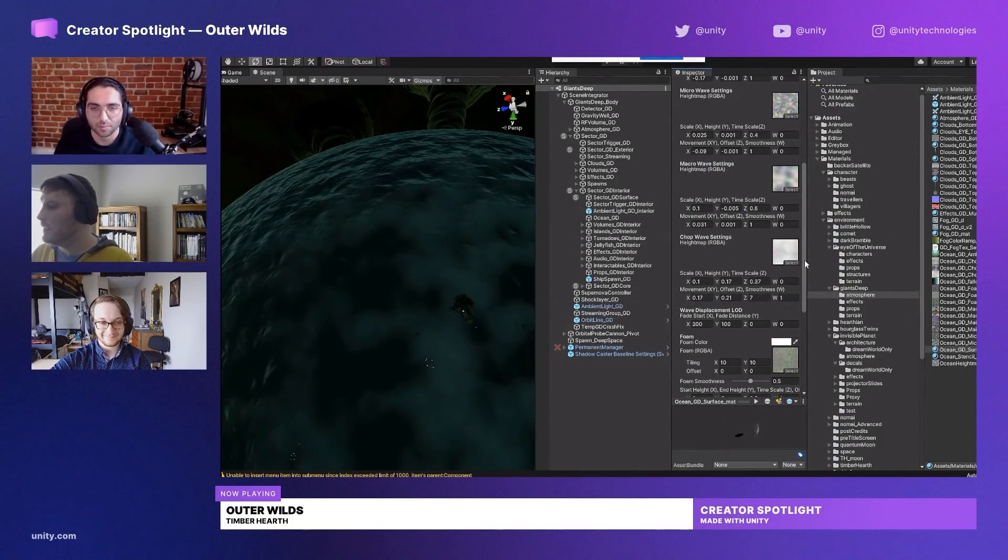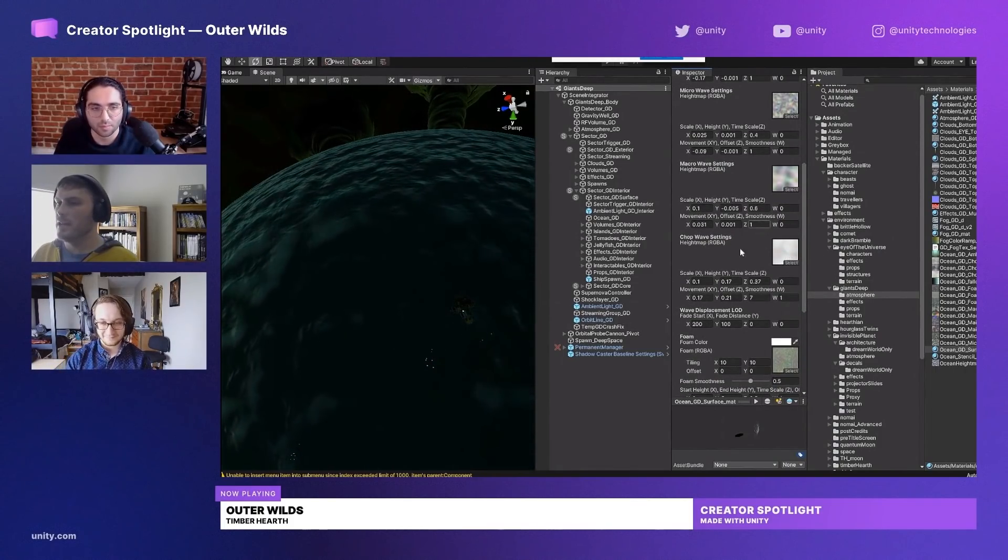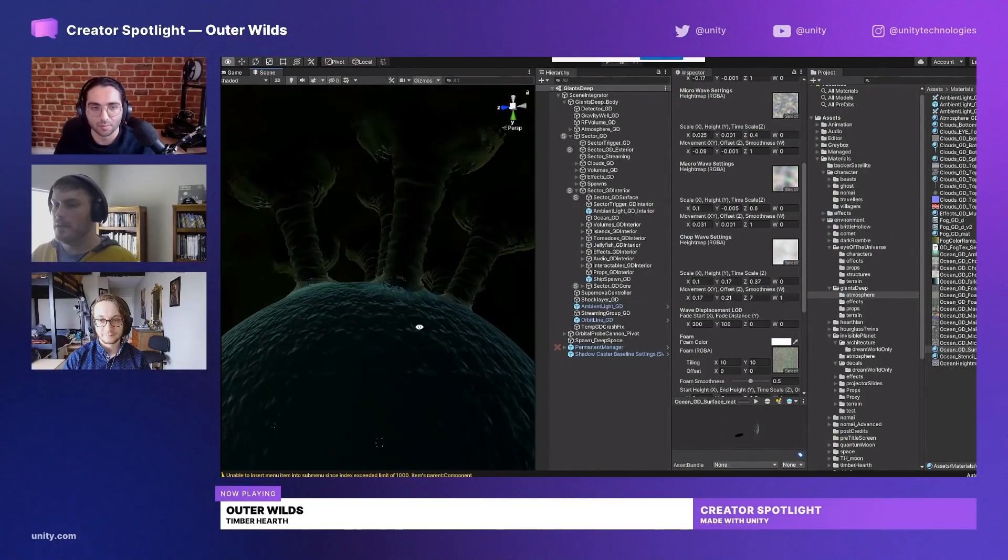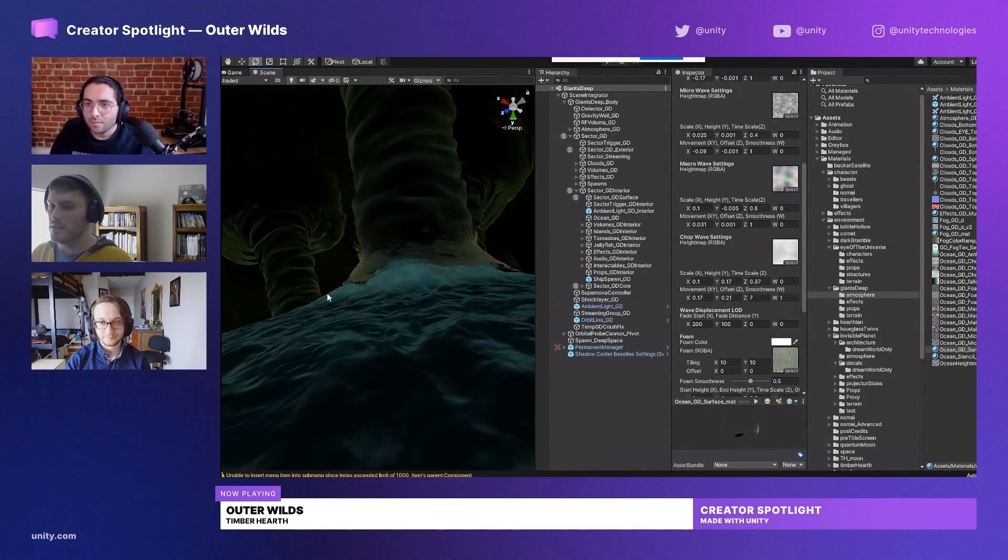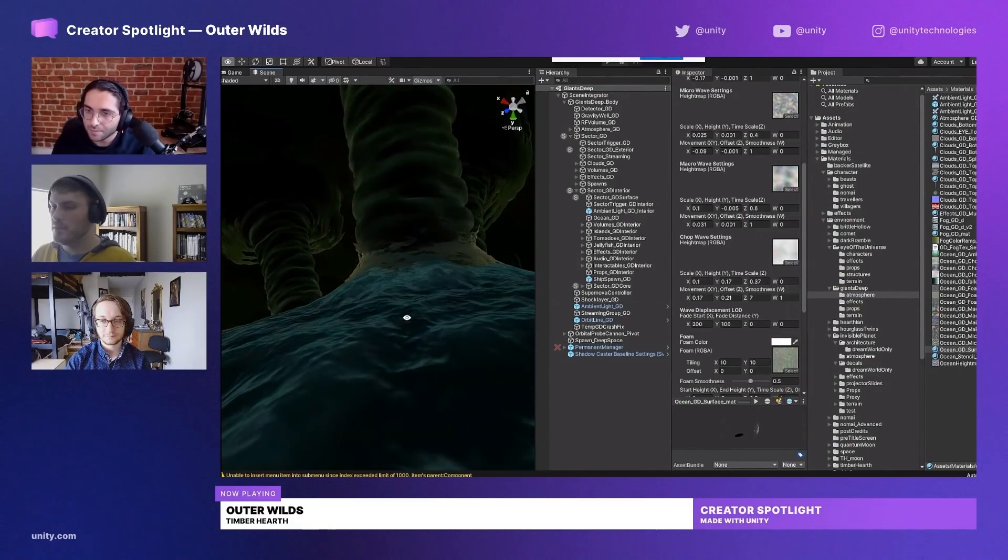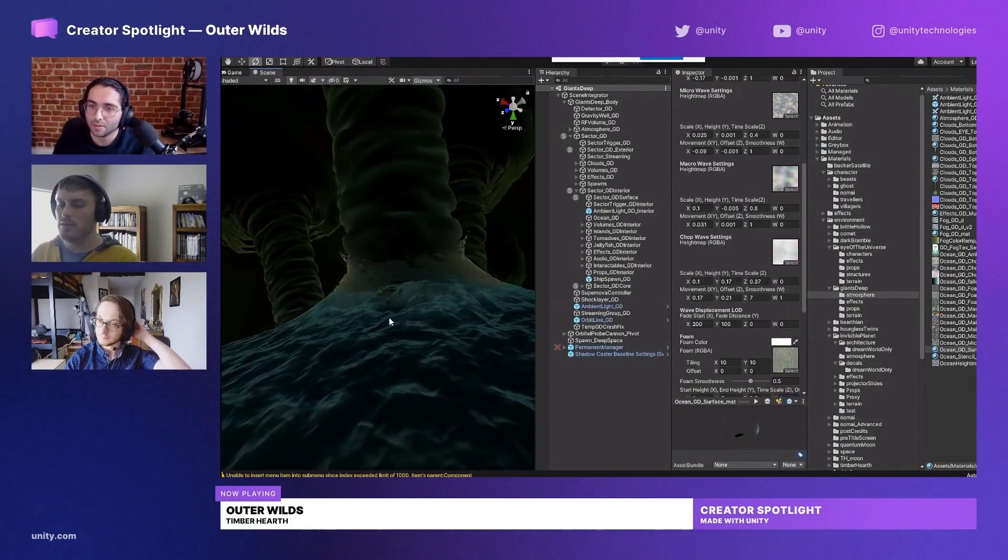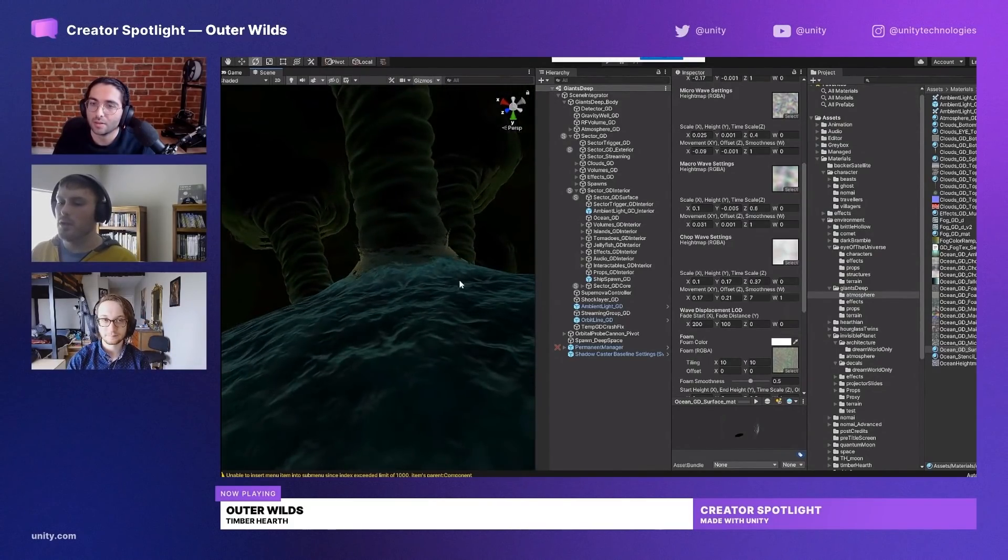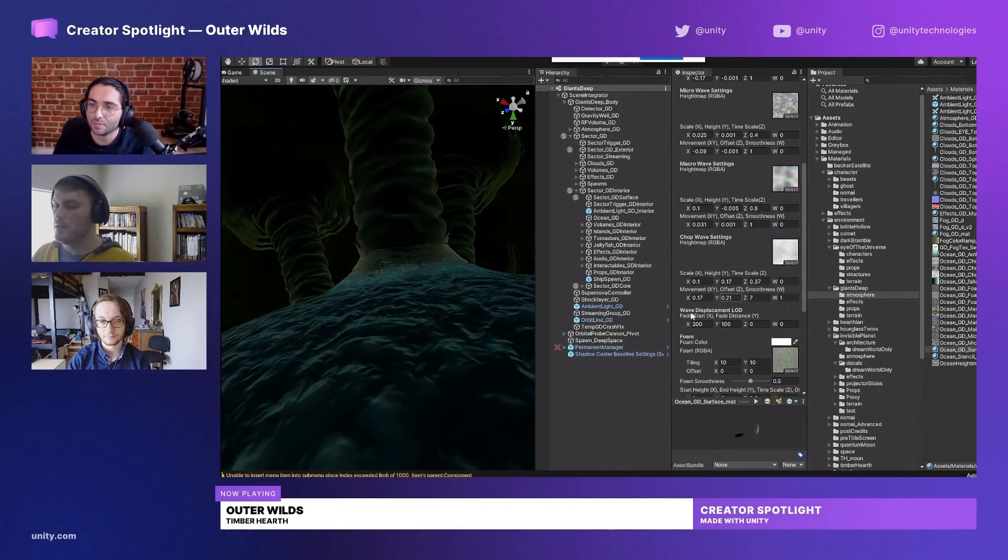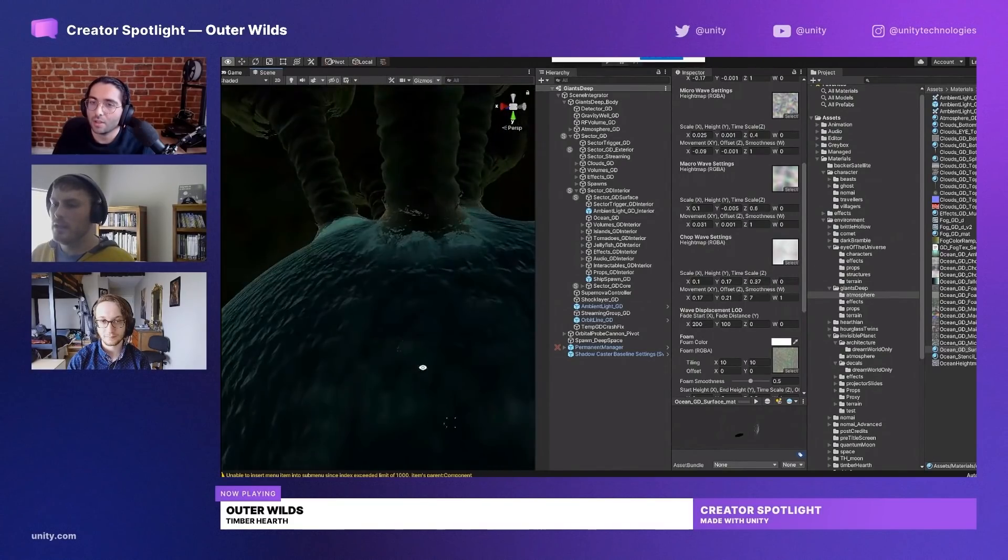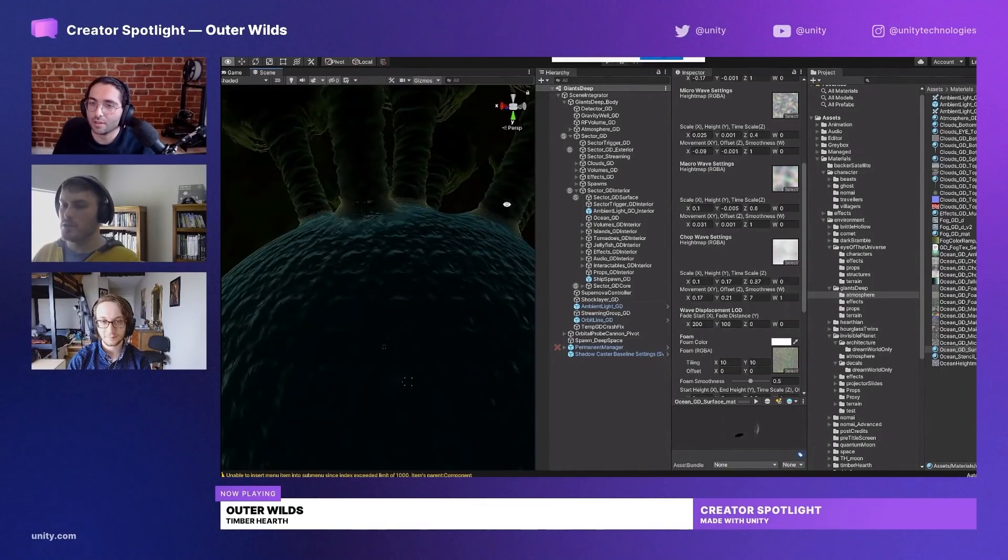There's also another height map here which we call chop. This is specifically used in conjunction with the tornadoes. You can see they sort of pull the ocean up into them. That's basically a volume we have attached to the bottom of the tornado, and wherever that volume is it adds the chop height map in addition to the others.